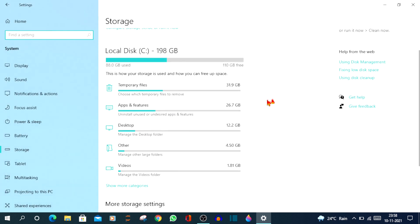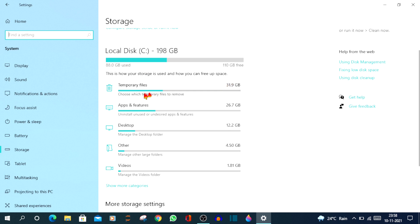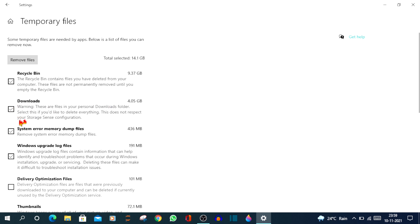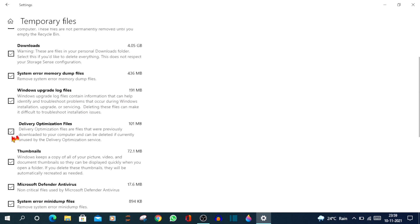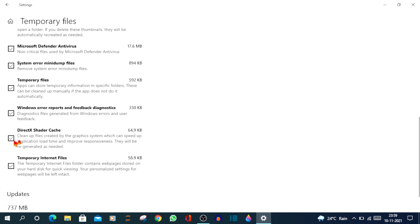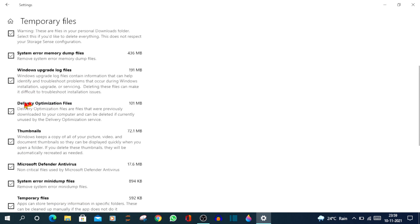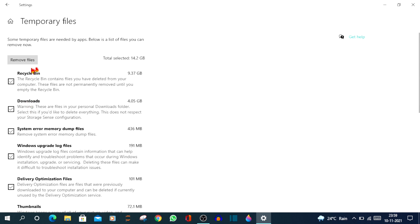Now you can see how your storage is used and how you can free up the space. So if you see out of my local disk, 198 GB, 88 GB is used. So in that 88 GB, 31.9 GB are temporary files. So you can just click on that to see what temporary files take up your space. Now if you see, my recycle bin has 9.37 GB, downloads have 4.05 GB. Then there's system error memory dump files. So just check in all the boxes. After checking in all the boxes, you can just click on Remove Files.